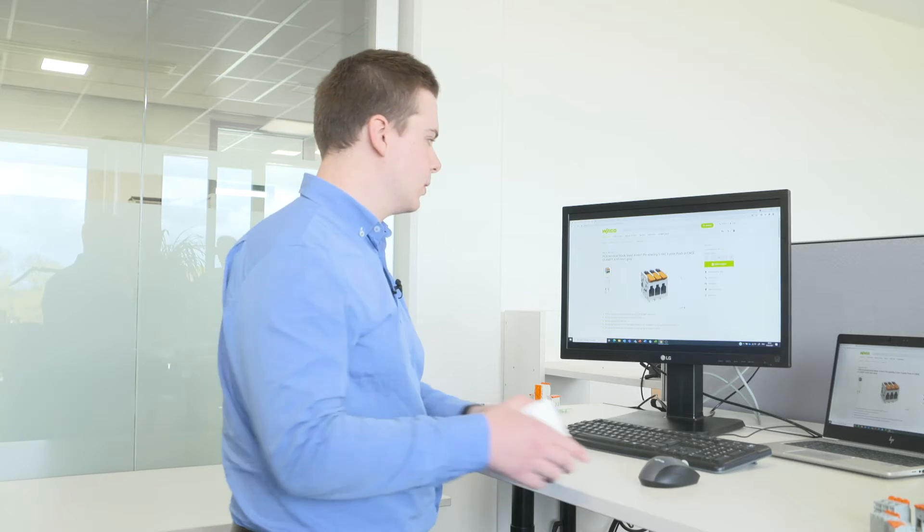For this, WAGO has the smart designer tool and in the following I want to show you some functionalities of this.